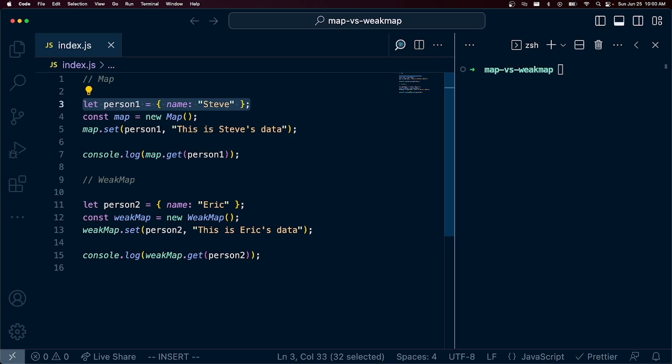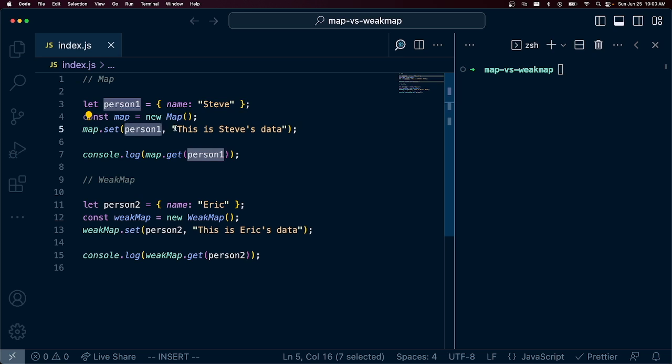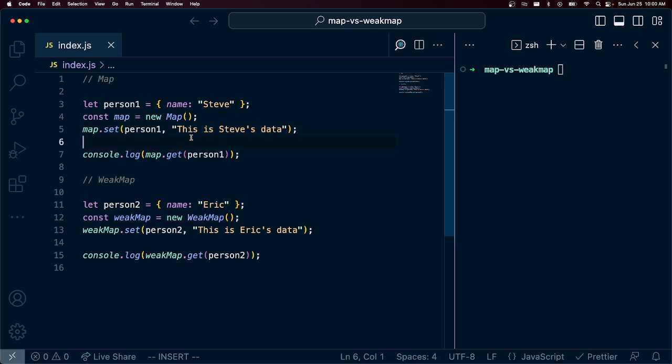We create an object here, then we create a new map. We set person1 in that map to contain some data. In this case it's just a string, but we can use an object. We can put really anything in here against person.